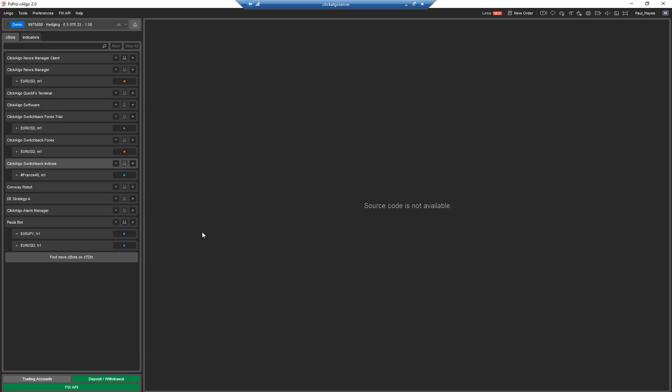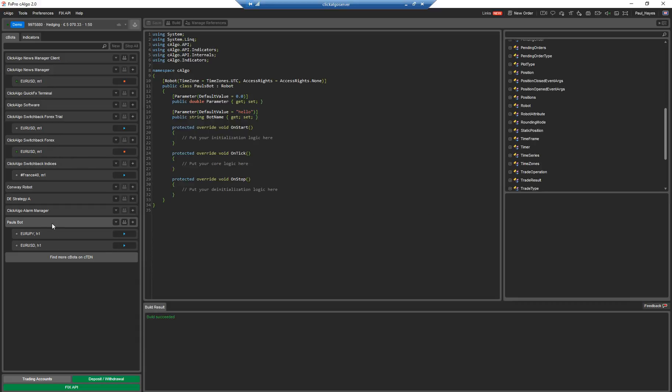So we're going to do further classes later on, which will be much more in depth, showing you how to write code. We'll start off with a very basic C-Bot using this development environment, just so you get familiar with it, because I very much doubt you're going to be starting to use something like Visual Studio, which will take a little bit of time to learn.